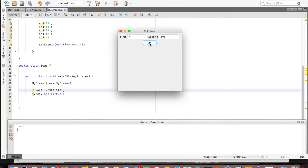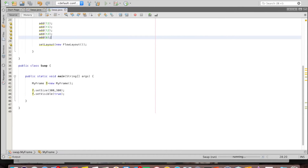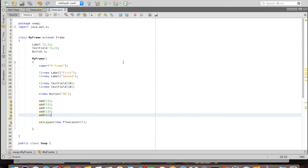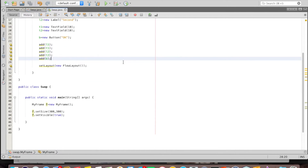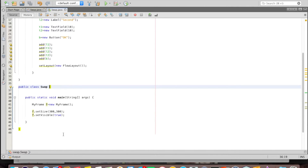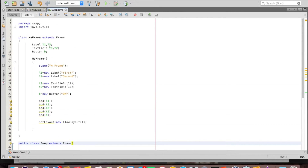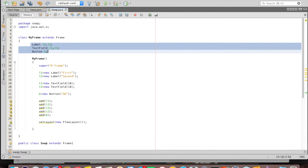Nothing is happening because I am not handling events. For the third method, I have the class with the main method named 'swap'. This class I will make extend Frame, so the swap class itself becomes a Frame and I don't need a separate class called MyFrame.